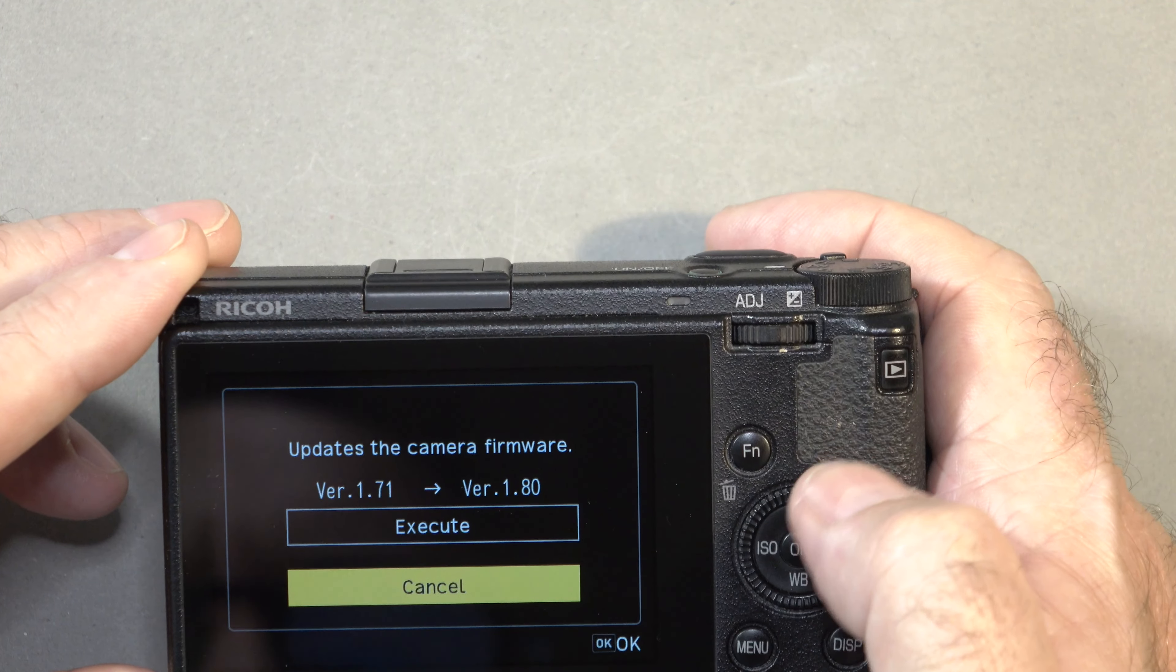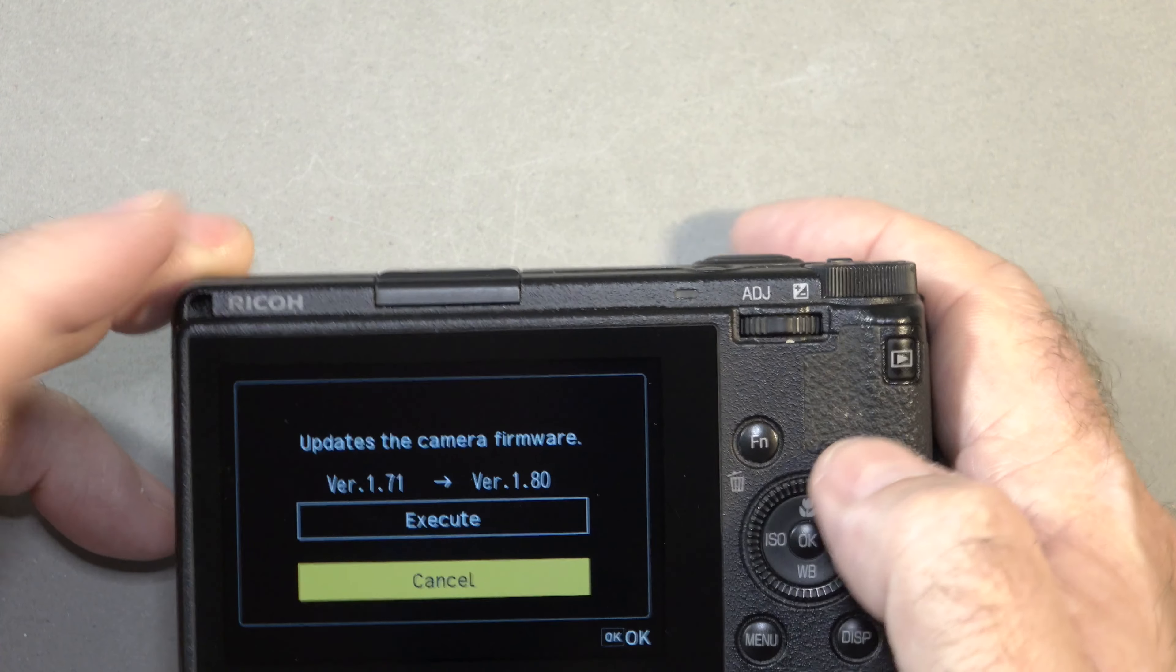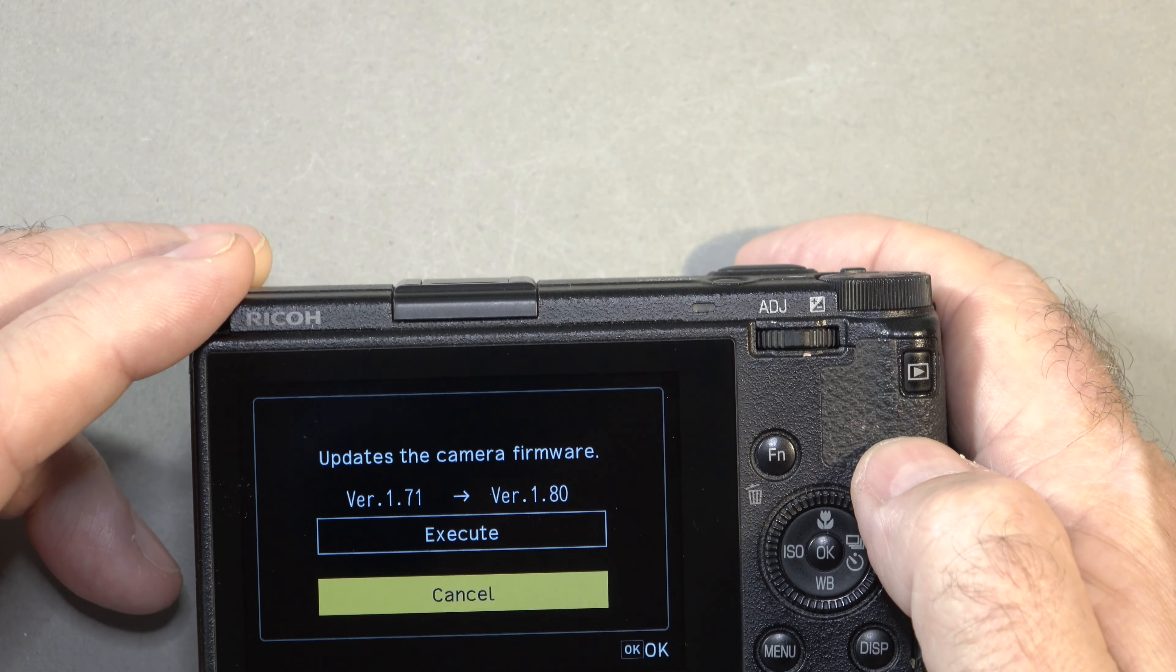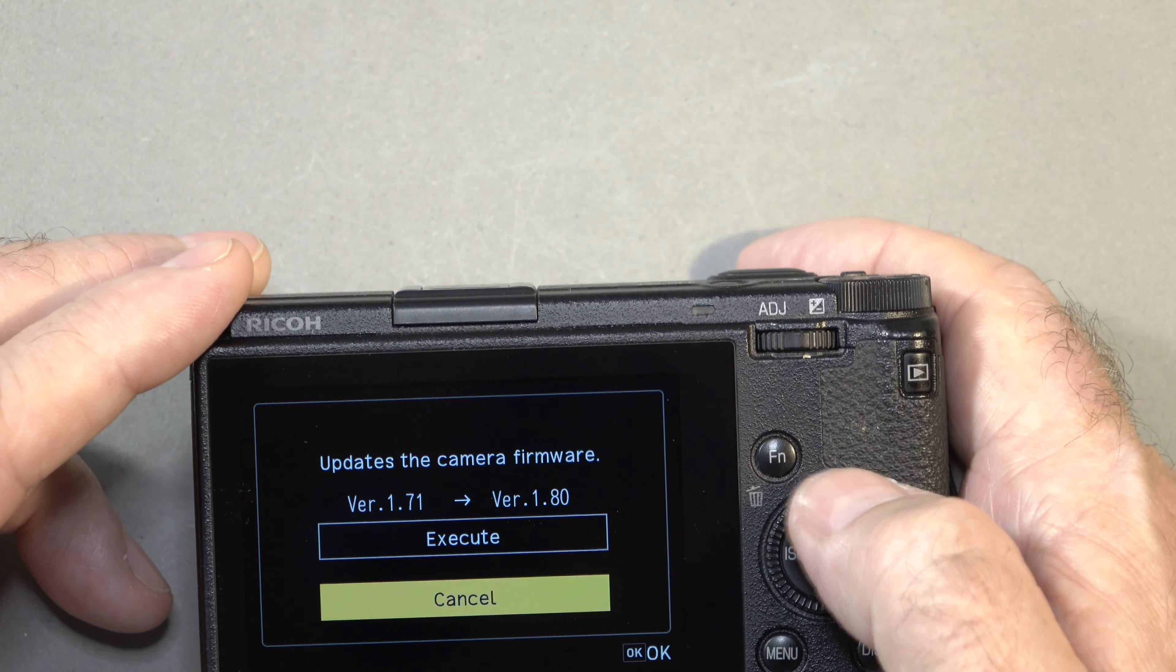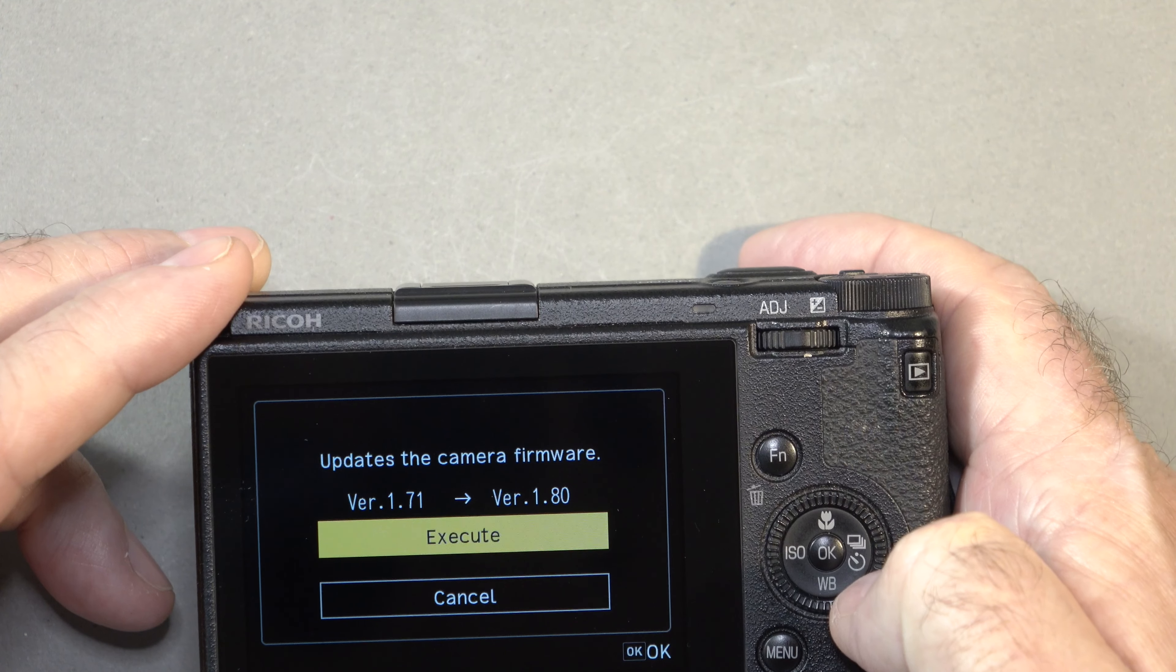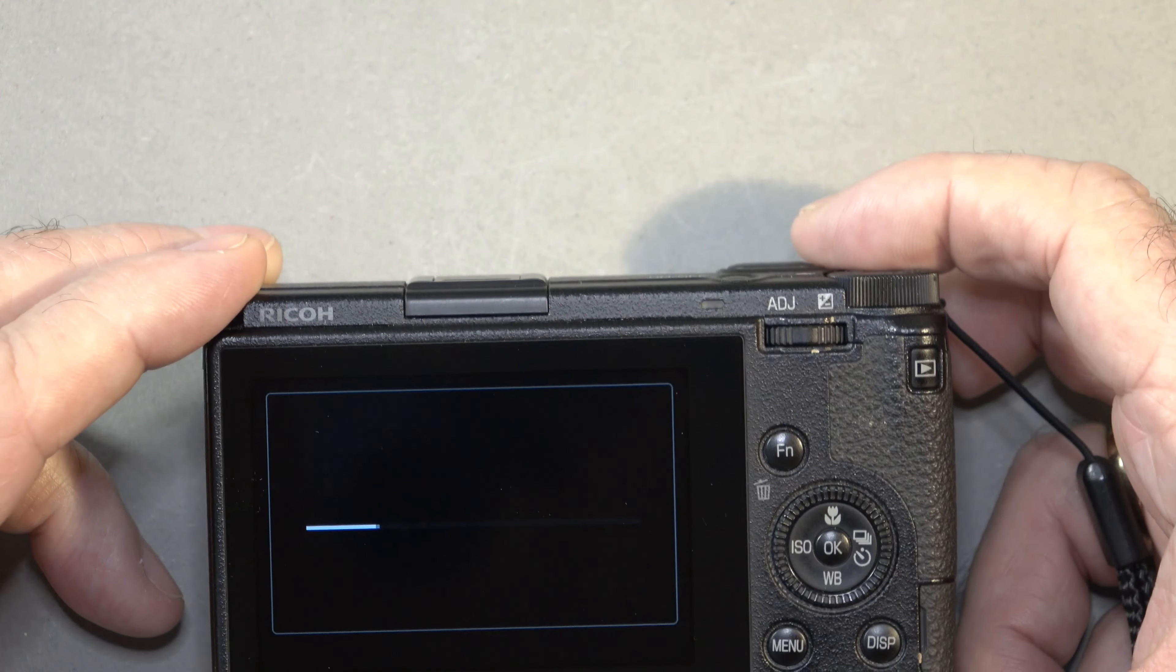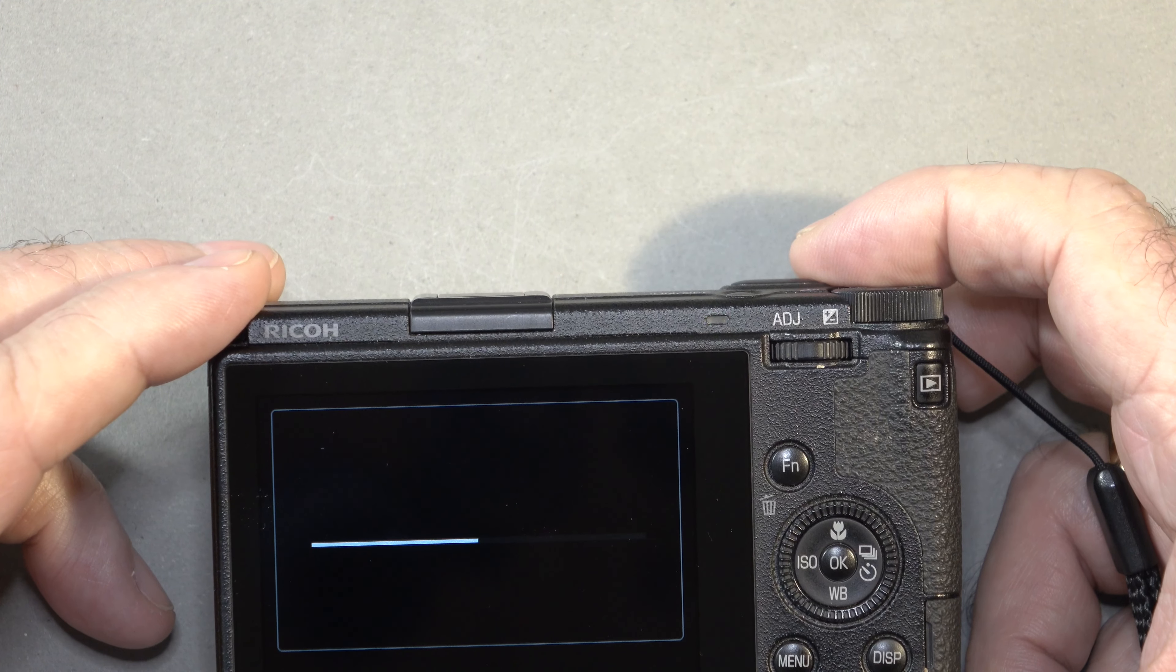You've got updates for the camera firmware. You can see on the left-hand side, version 1.71 will be updated to 1.80. We're going to whip that up to execute, press OK, and it will start updating. Off we go.